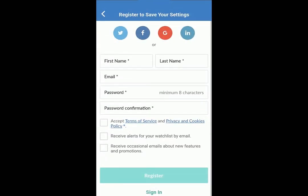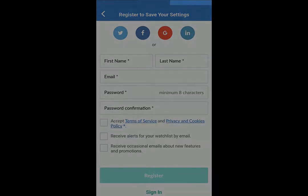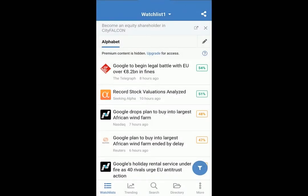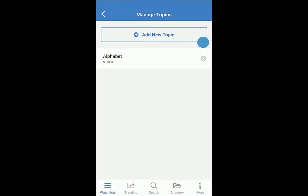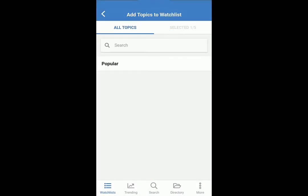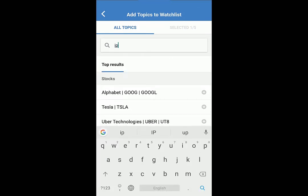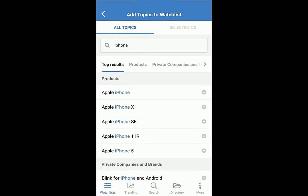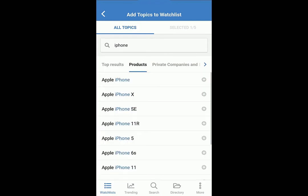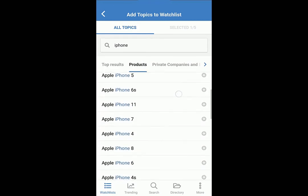If you haven't already, you'll need to register. Add other topics to your watchlist — they're categorized for more accurate results. This comes in handy for topics that have similar names, like products.